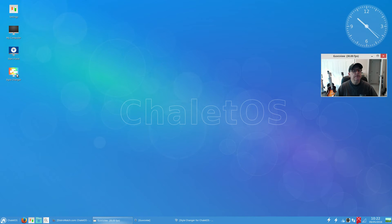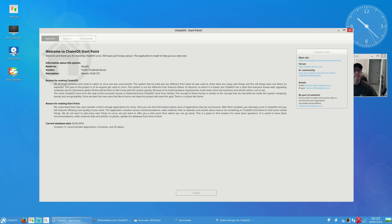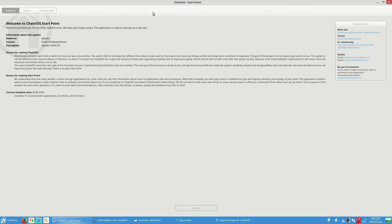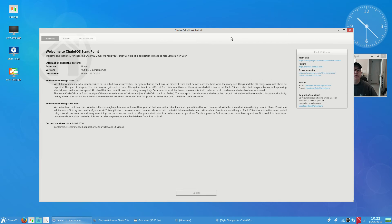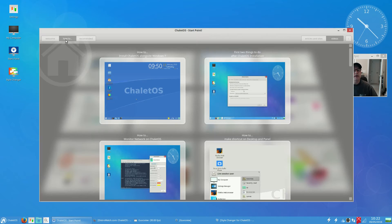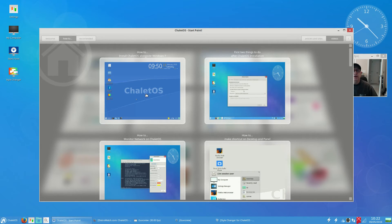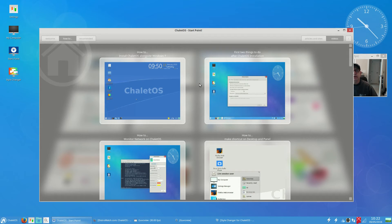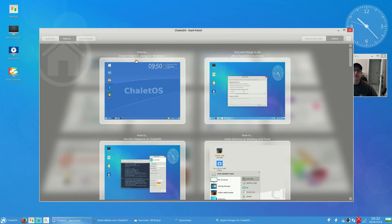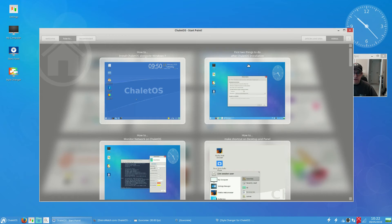Additional drivers, you can install your proprietary drivers through that. Window manager tweaks, we talked about that compositing. I would turn it off and just install compton. Let's take a look at start point. Now start point is basically training. It gets you oriented to ChaleOS.